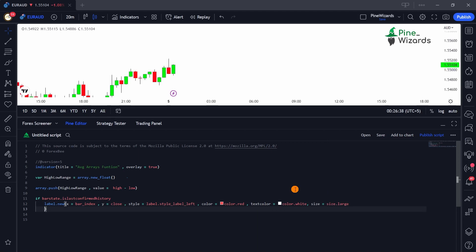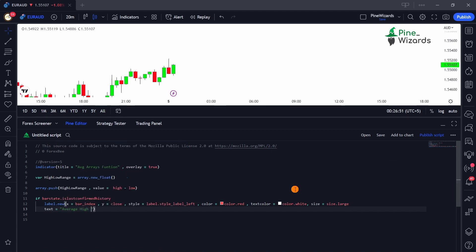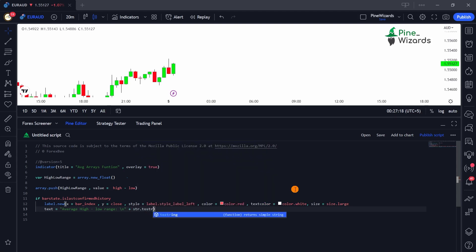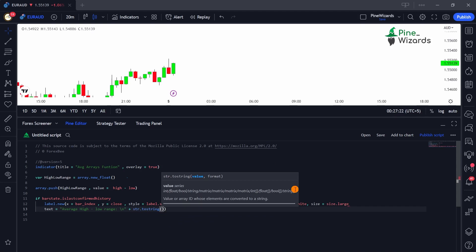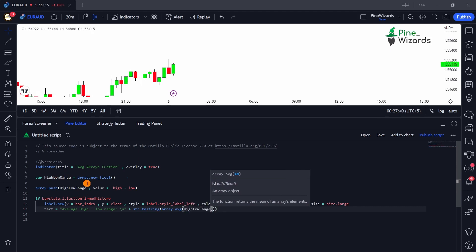The next thing we're going to do is give the label its text. The text will be 'Average High Minus Low Range', followed by `\n` to create a new line. After that we concatenate using `str.tostring` and calculate the average of the array using `array.average`. We only have to pass the ID of the array, which in this case is `high_low_range`.